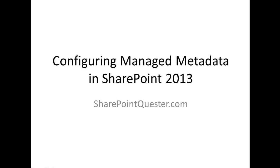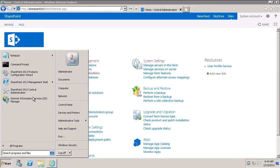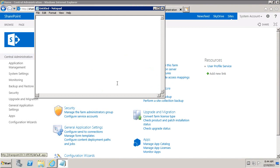We'll then be creating a document library that will consume the terms that we create in the managed metadata service through a custom content type. So the first thing we'll do, we'll configure the managed metadata service. We'll create a group, then create the term set, and then we'll create a couple of terms.